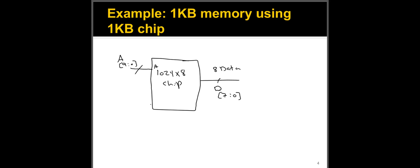Typically, there is also a chip enable or chip select, which we will talk about in a little bit. Nonetheless, if you have a 1024 by eight chip, you need 10 address bits to access individual locations to access each of these 1024 locations in the chip. And you have eight data bits coming out of the chip because the chip has eight bits out or eight output data.